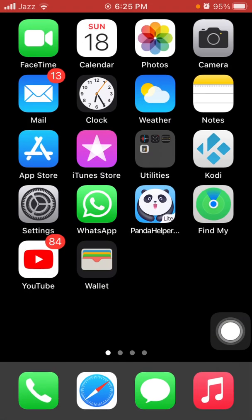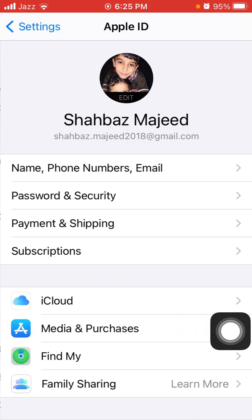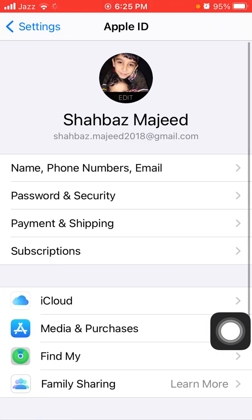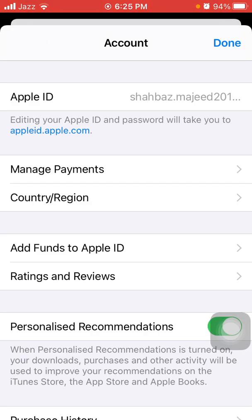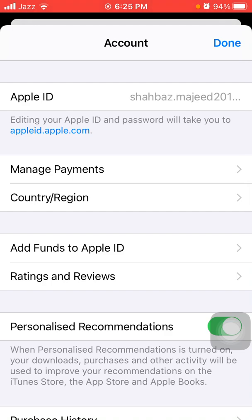After that, go back to Settings and tap on your profile name, then tap Media and Purchases. A pop-up window will appear and we have to tap on View Account. Under Account, tap on Country and Region.